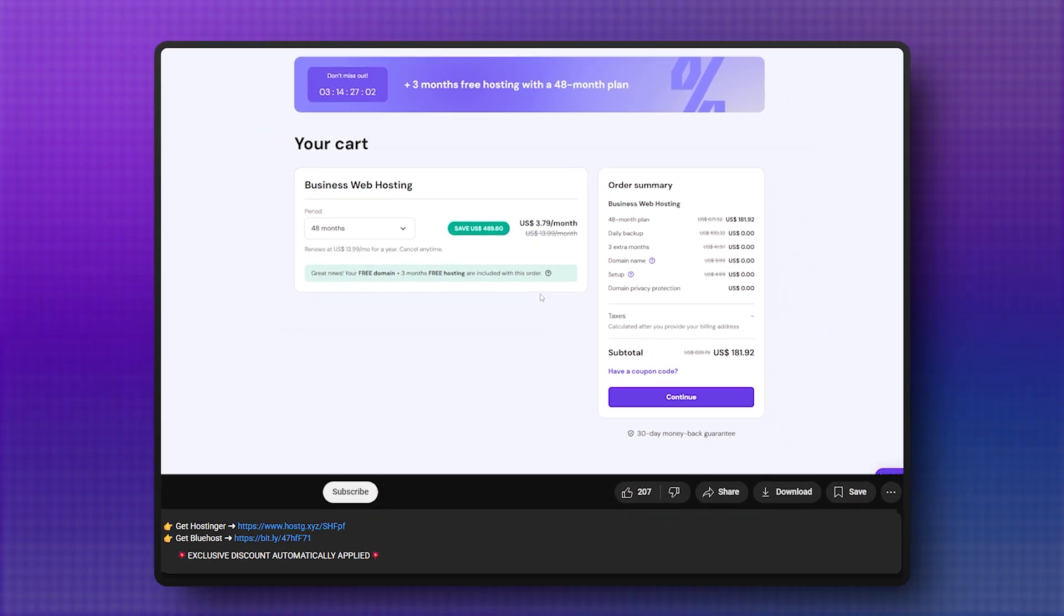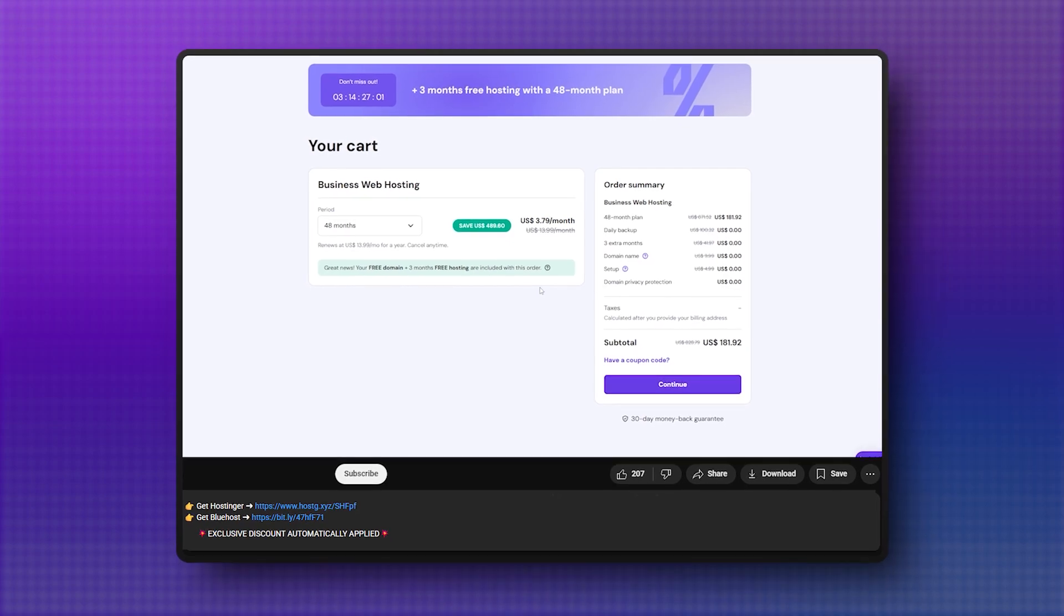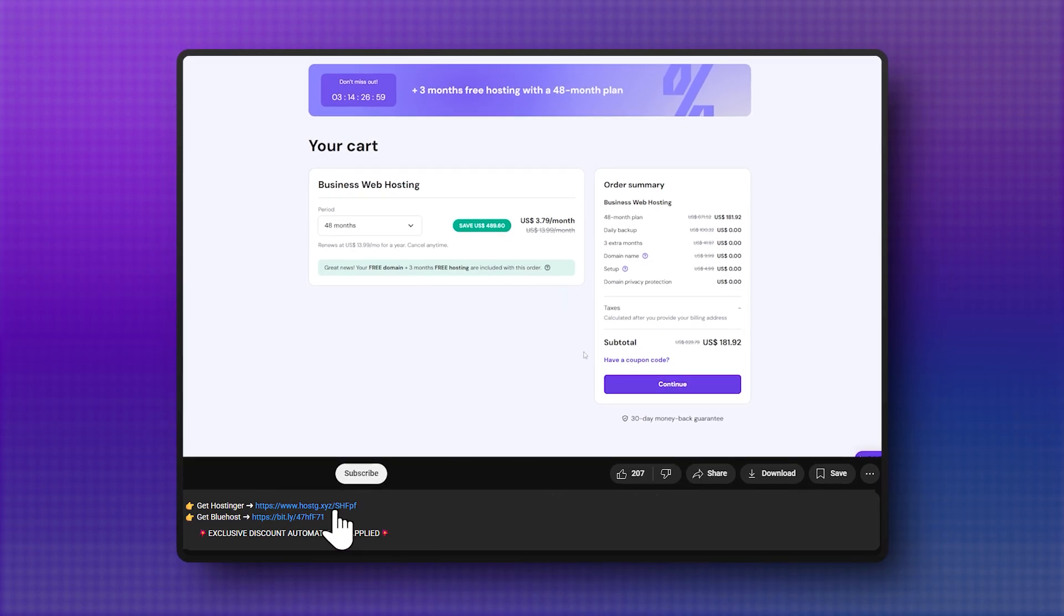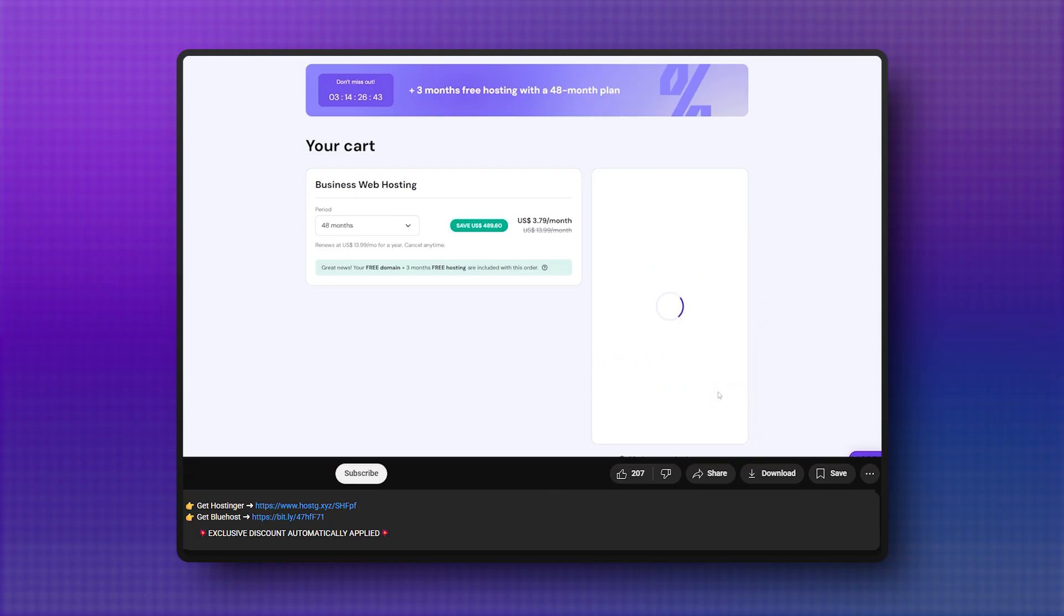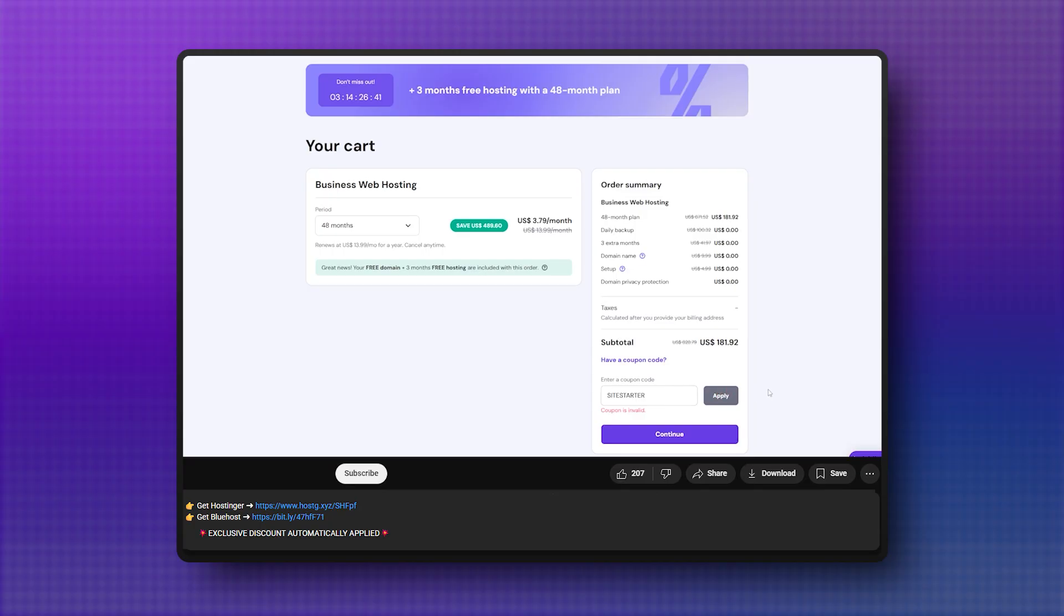Just a quick heads up before we dive in, I've dropped links in the description with special deals you won't find on their sites, including a 10% off coupon code for Hostinger when you use the code site starters. So if you're leaning toward Hostinger, make sure to grab that discount.